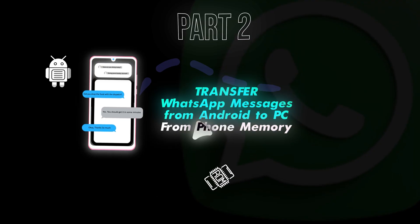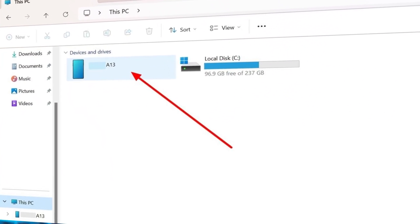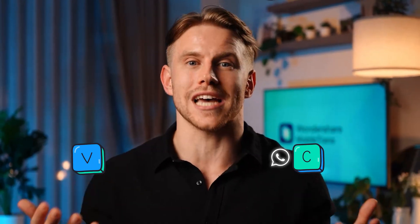Part 2: Transfer WhatsApp messages from Android to PC directly from phone memory. Regarding the direct method to back up your WhatsApp messages, users can simply connect their phones to their PCs. By doing so, they will be able to access the internal memory of the connected Android phone on their computer. Afterward, they can copy and paste WhatsApp data into their PC to access past conversations. Now I will explain the detailed steps to carry out this transfer process on your device.